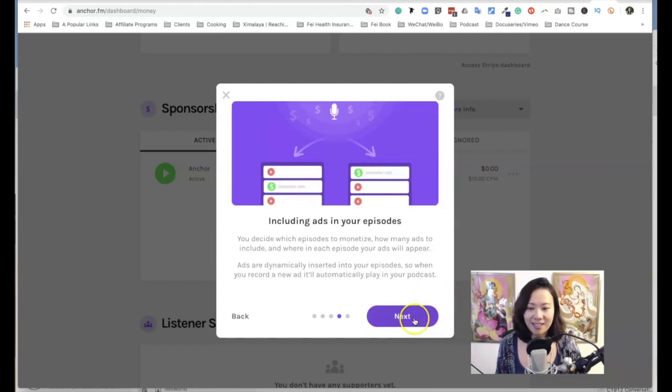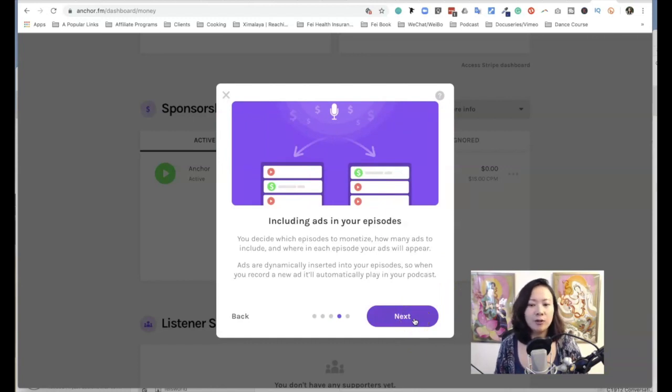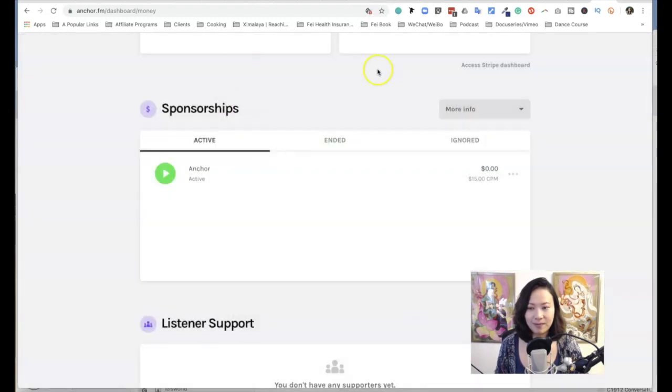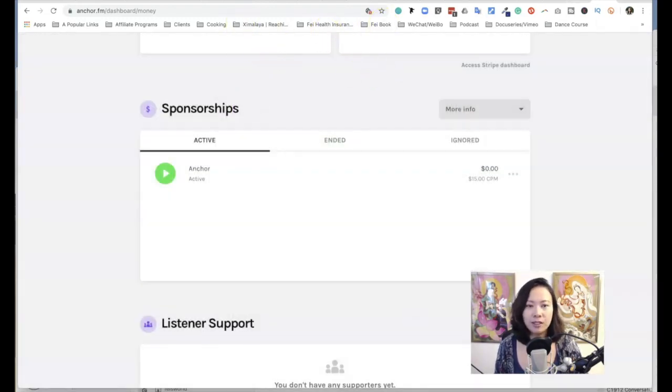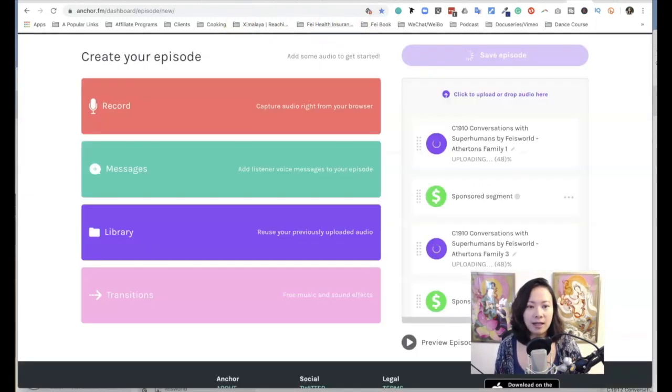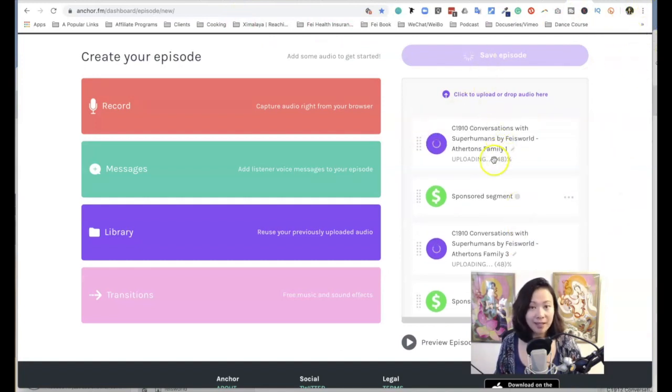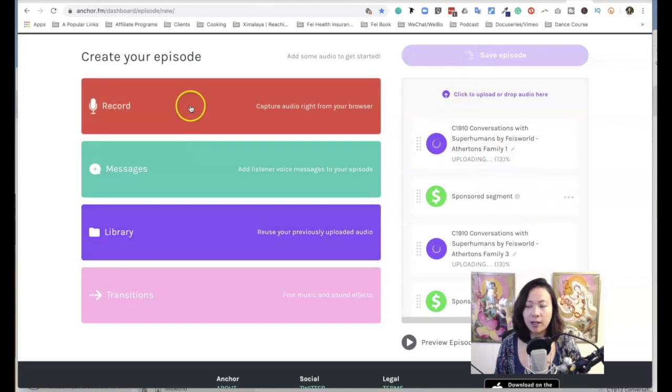All right, so let me show you right now how to include an ad in your episodes. Let's hop over to an episode that's currently being uploaded at the moment.